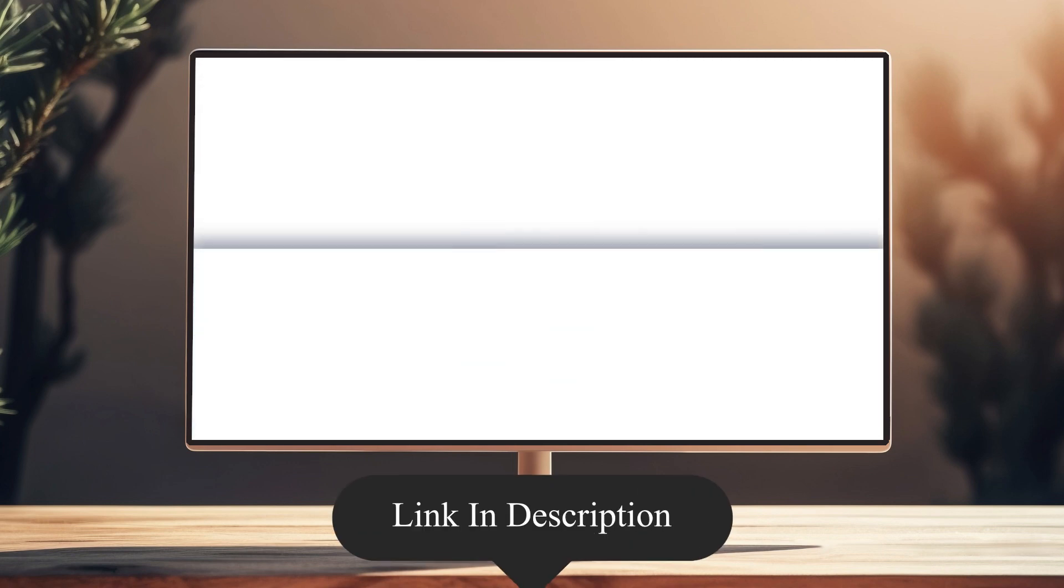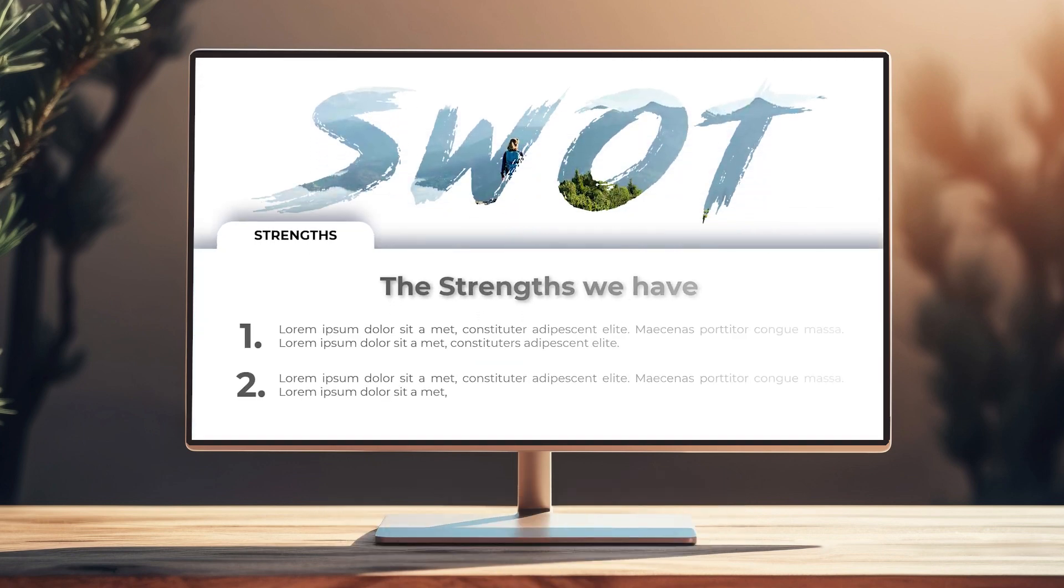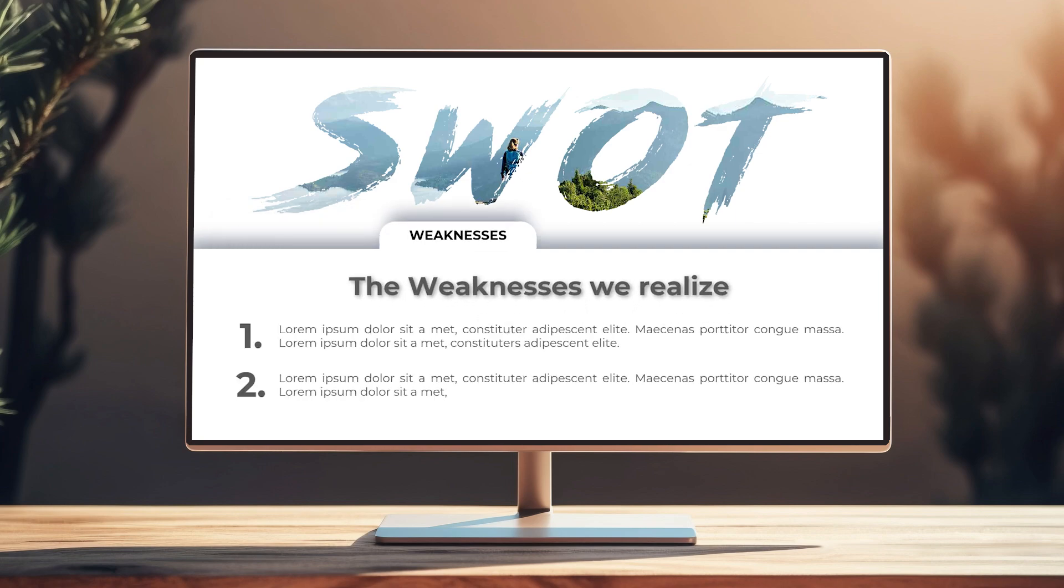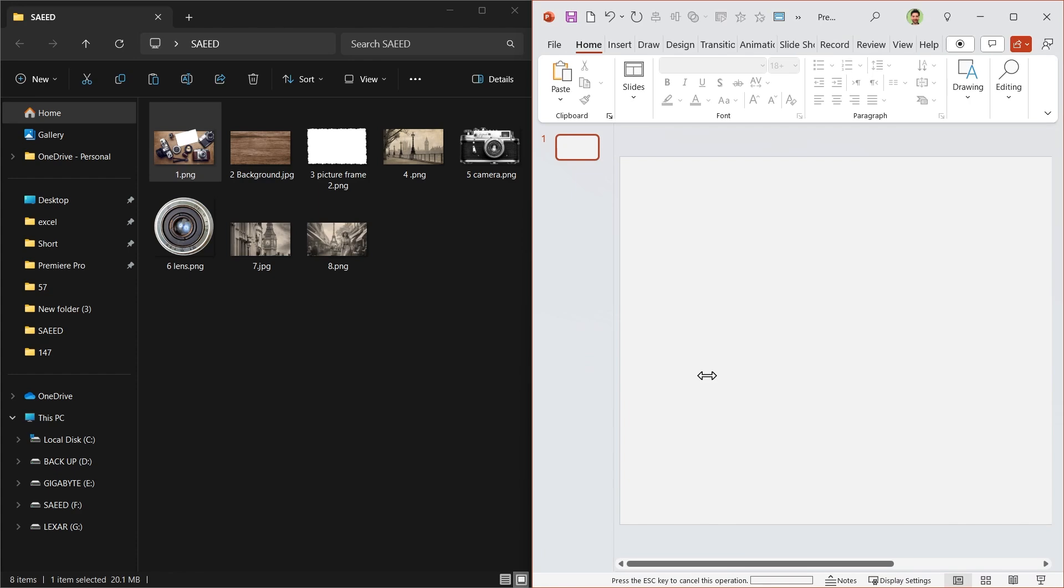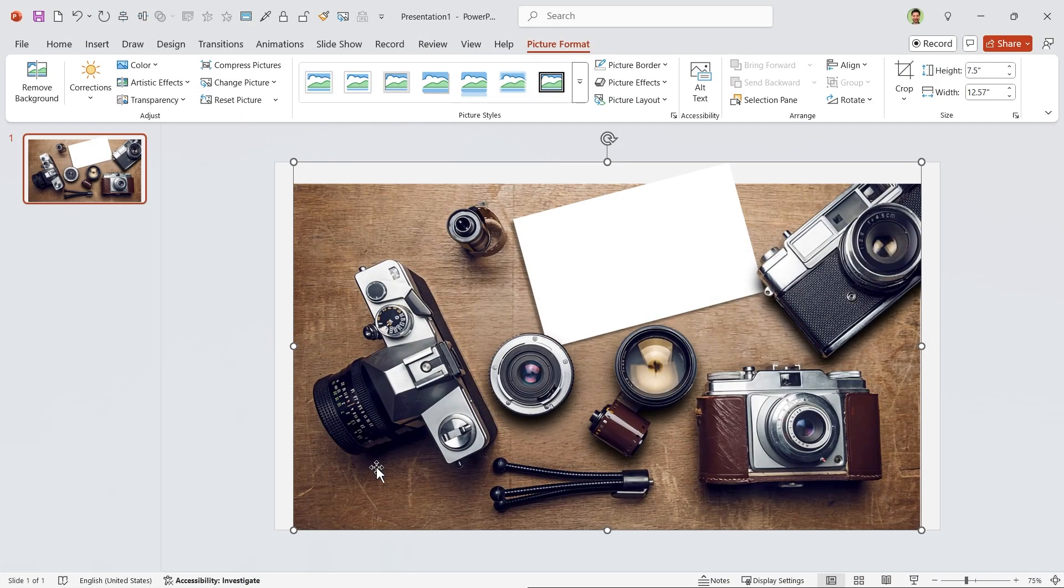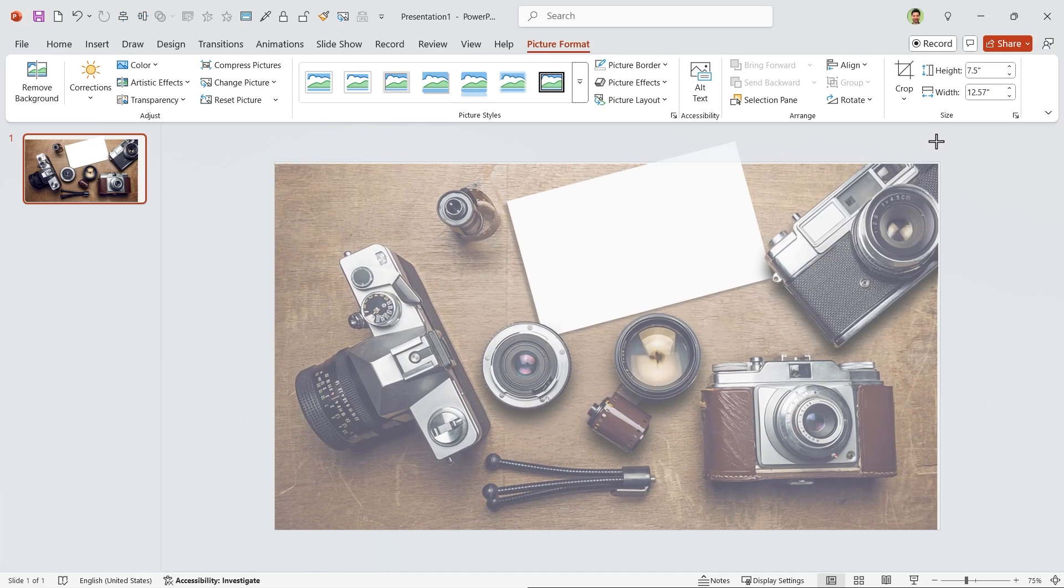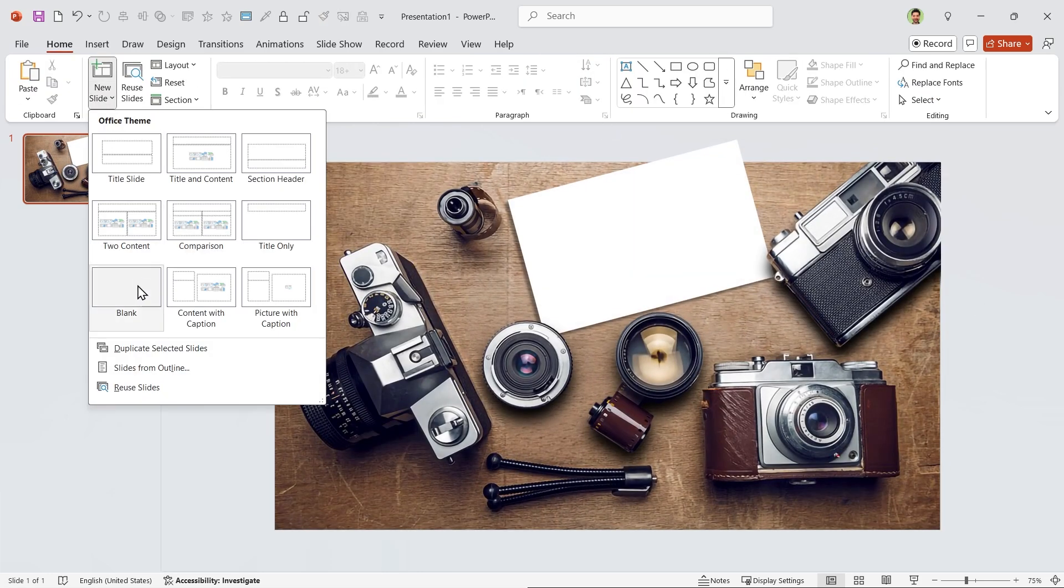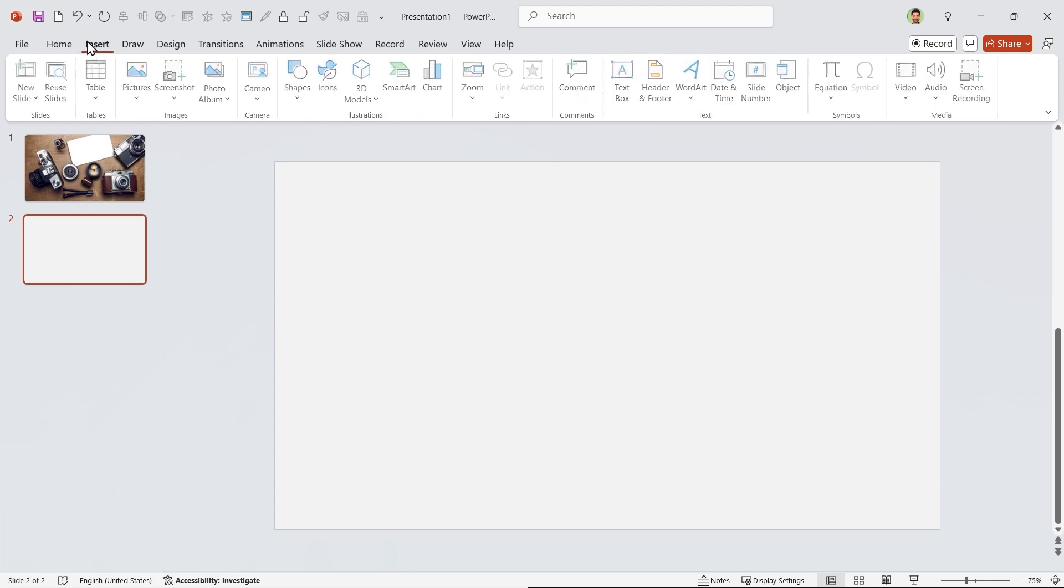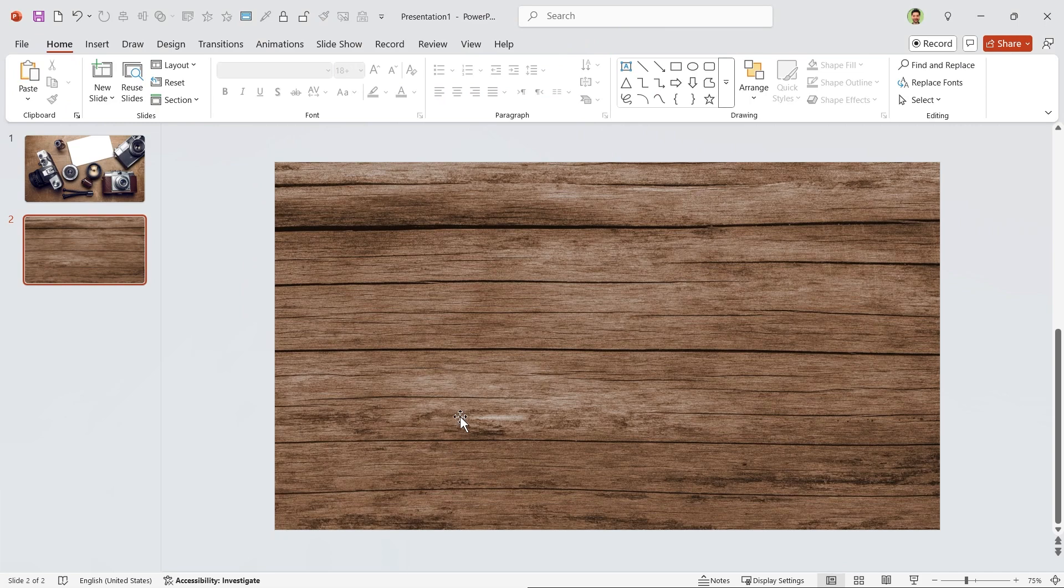All right, let's dive in and start the tutorial. Let's start by adding the first picture to the slide. Put it in this position and then expand it from this corner until it covers the entire slide. Now add a new blank slide and insert the background picture. Since we don't want any accidental movement, right-click on it and lock it.